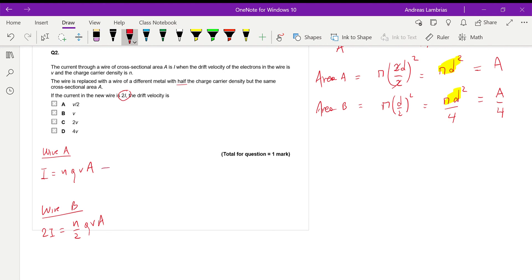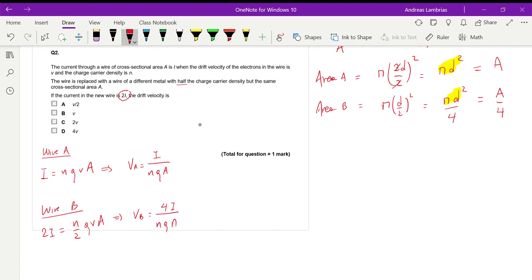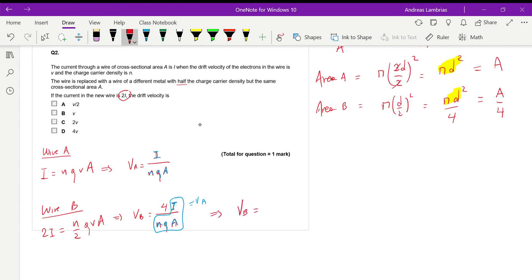We need to find the relation between the drift velocity of wire B and wire A. Rearranging, drift velocity of A = I/(nqA), and for wire B, substituting 2I for current and n/2 for charge density gives vB = 4I/(nqA). We can see that the I/(nqA) part equals vA, so vB = 4vA. That is the correct answer.